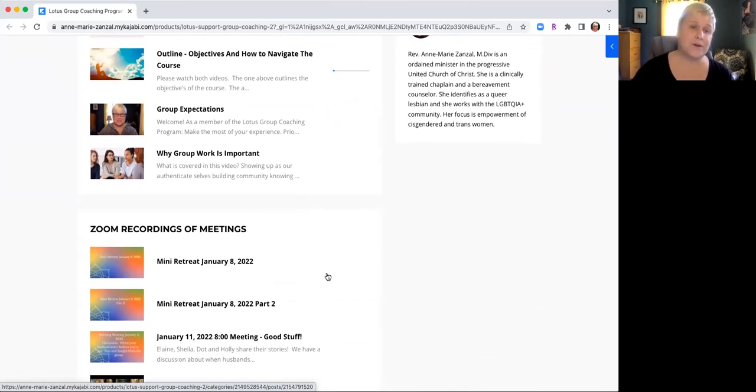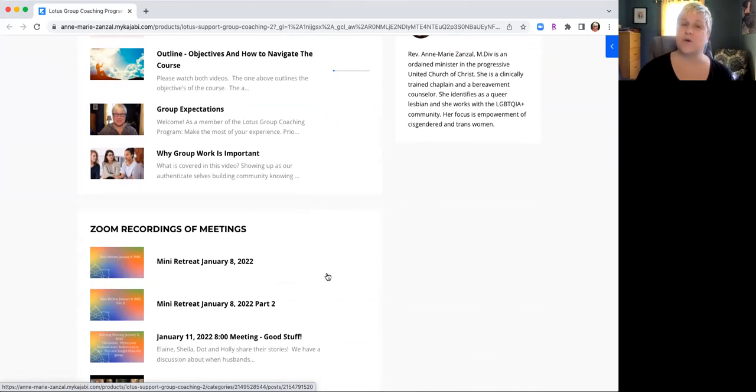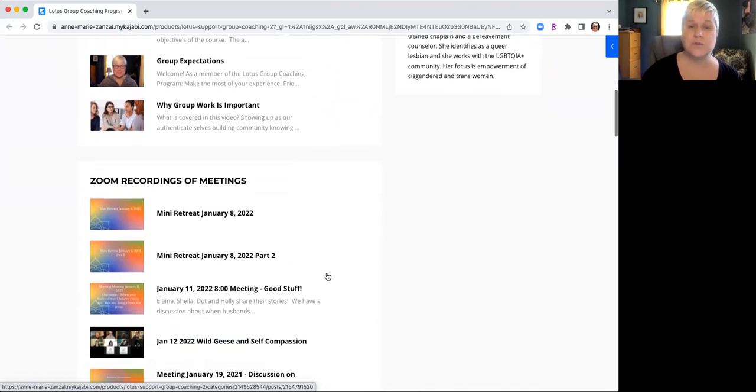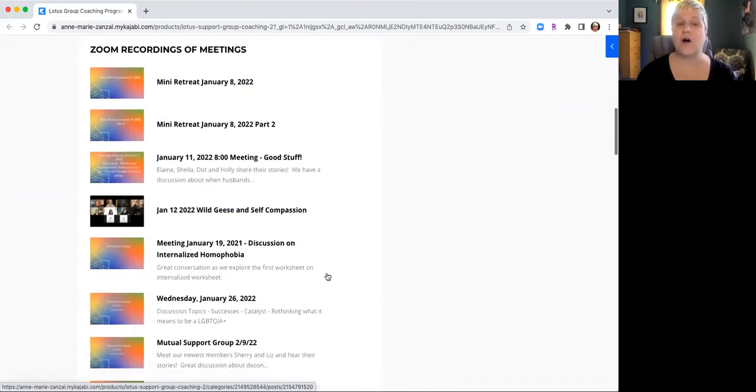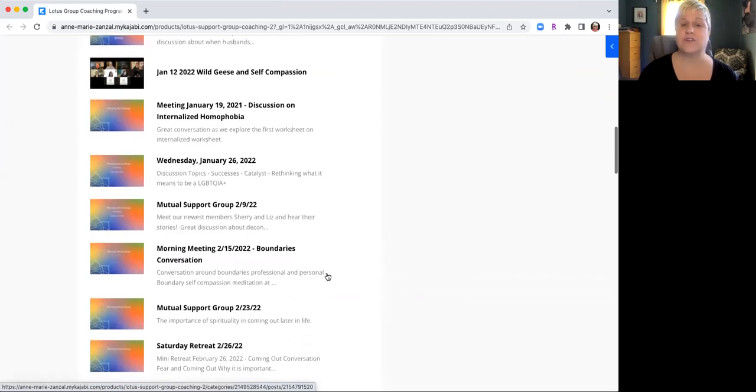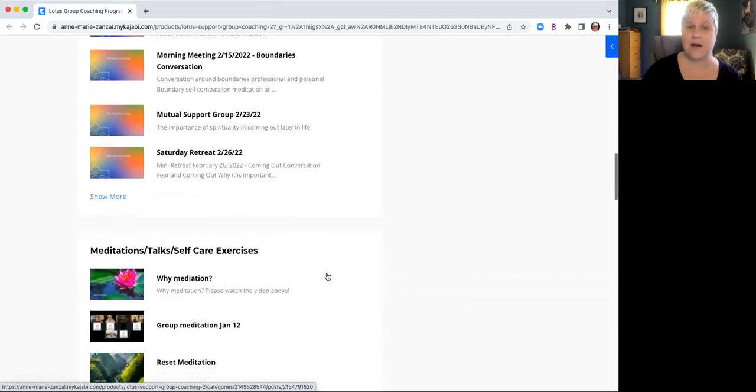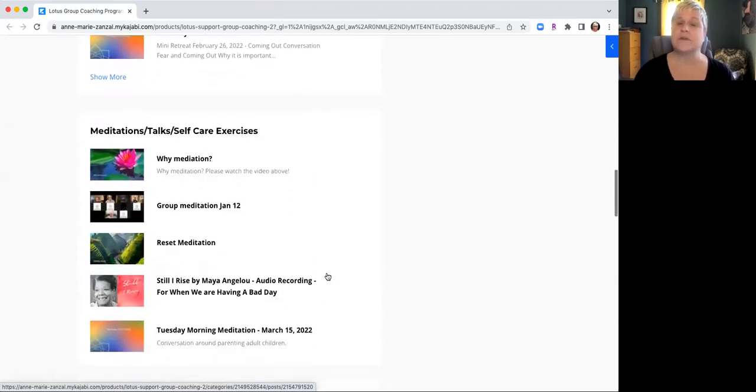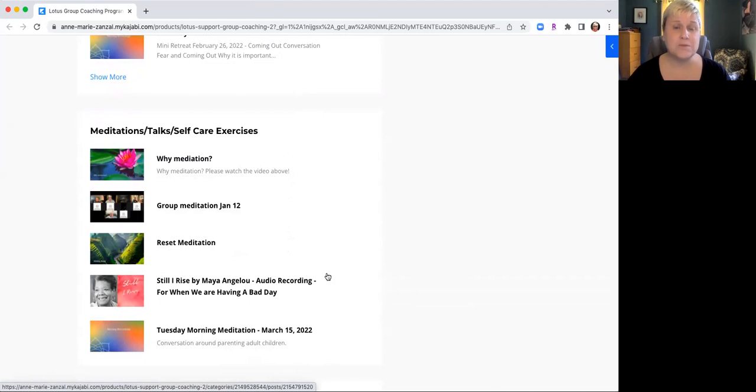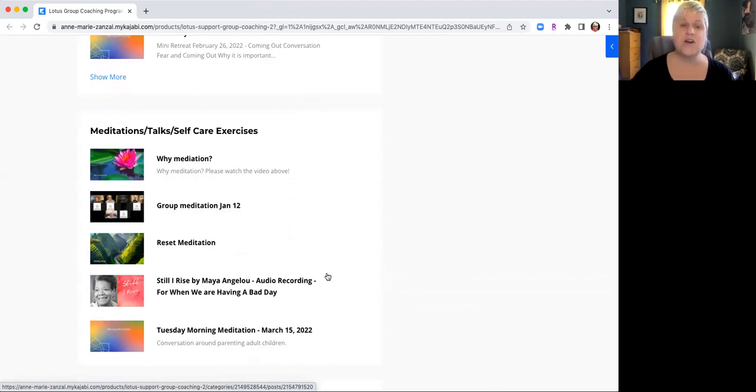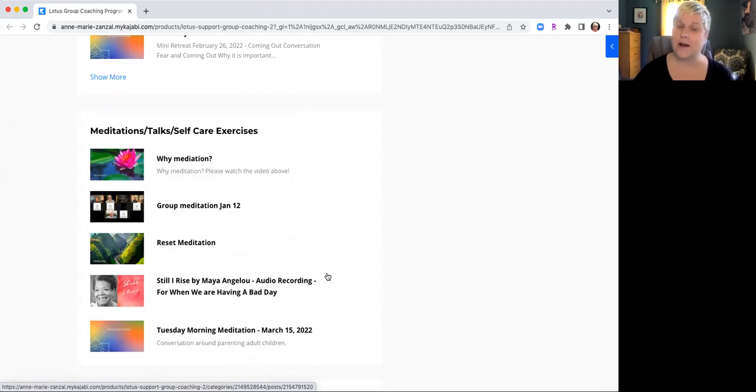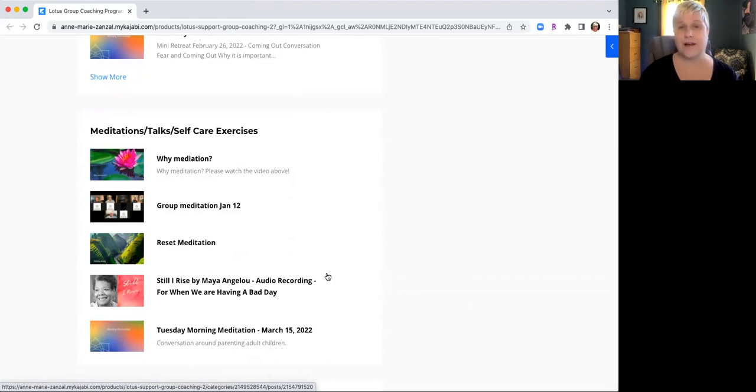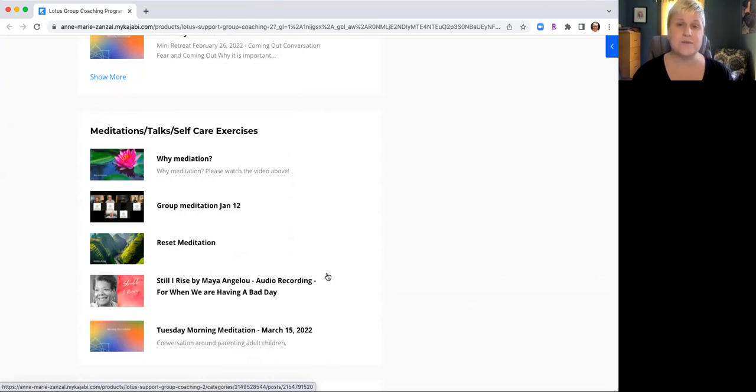So you saw all the meetings that happen every month. Well, guess what? Sometimes we can't make them, so I do a Zoom recording of all the meetings so you can check them out in case you missed them. I am really a big huge believer in meditation and self-care, so we have a lot of discussion around meditation and I also provide opportunities as well as resources that I have found helpful.